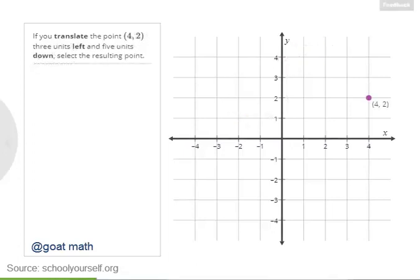So now let's start with the point over here. If you translate this point three units left and five units down, then where do you wind up? Select the resulting point.